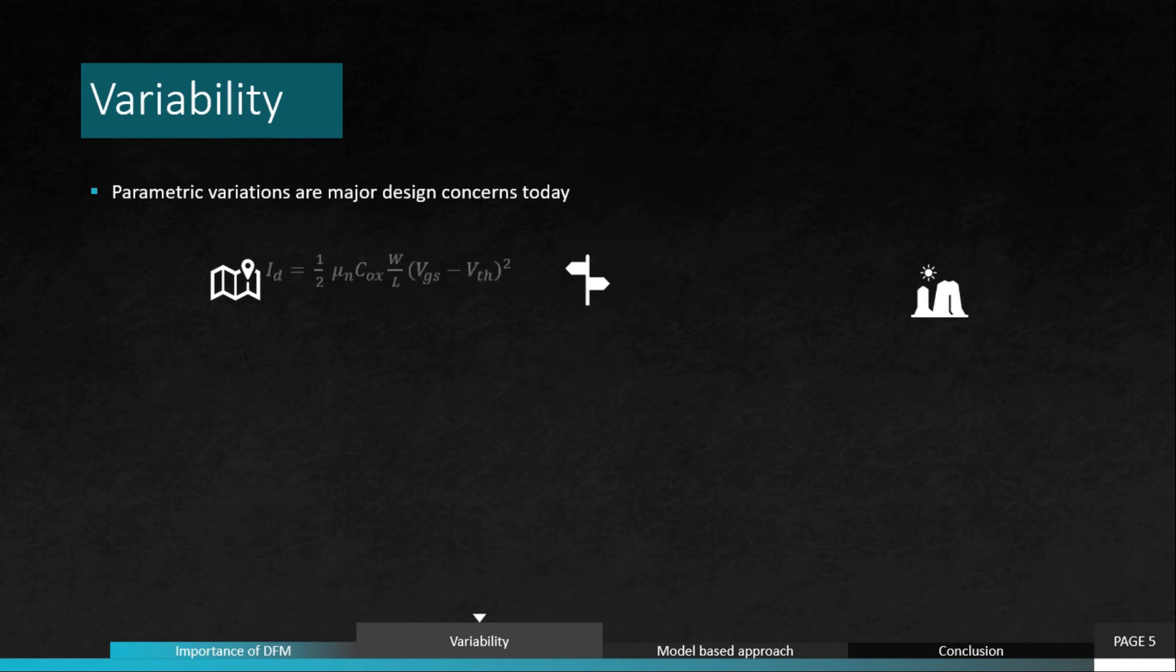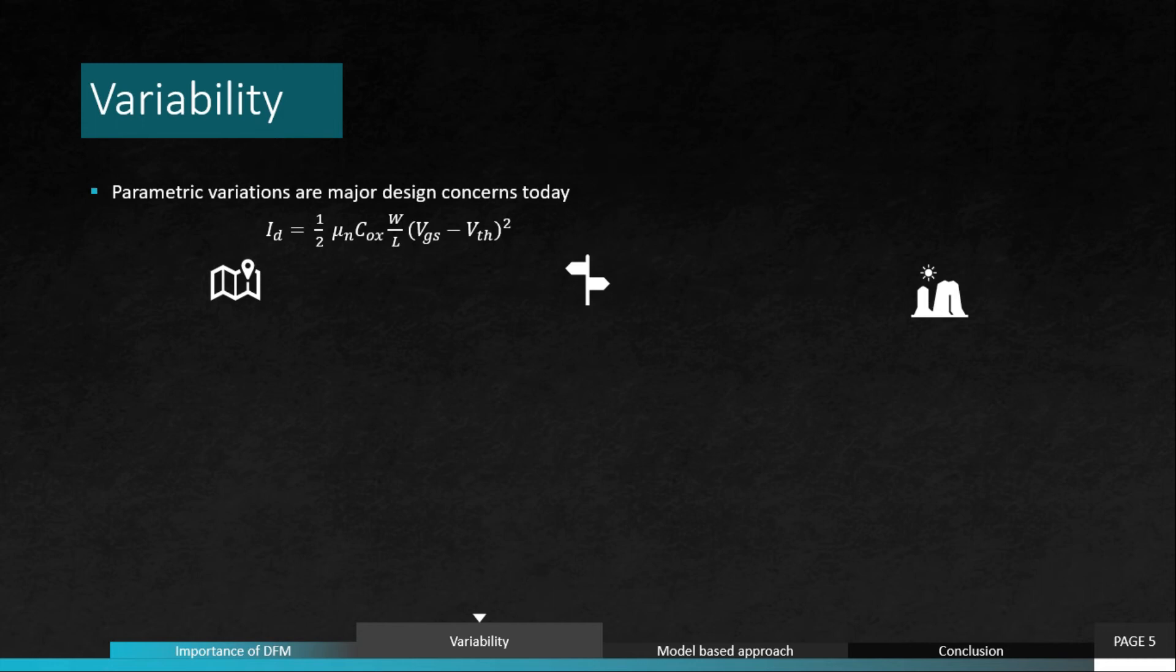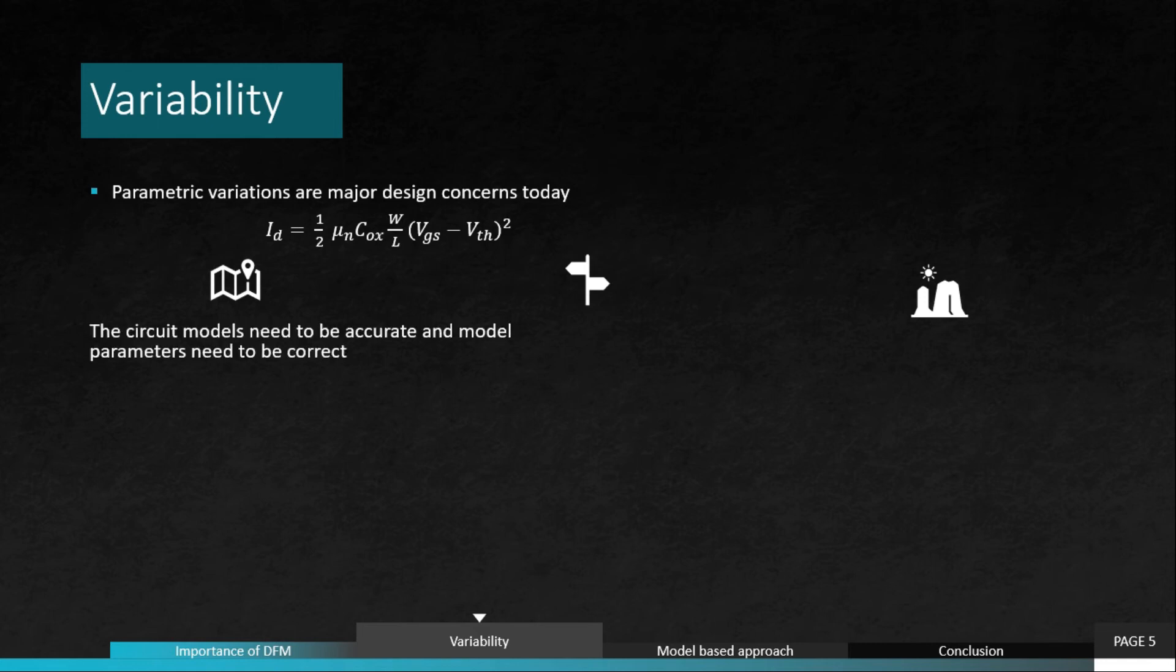For example, let's take this equation, which is ID, the drain current equation in saturation region, which is half mu_n C_ox W/L times (V_gs minus V_TH) squared. If you carefully observe these, one or the other parameter, maybe mu_n or C_ox, these are process parameters. If they are not constant - we always assume them as constant - how would I even model my transistor and how would I even simulate the circuit? You might understand how important it is for us to characterize these parameters and take control of those parameters, how much they can vary. We have to estimate it statistically and use it in our circuit simulations. The circuit models need to be pretty accurate and model parameters need to be correct in order to make sure that the functionality and timing is correct.